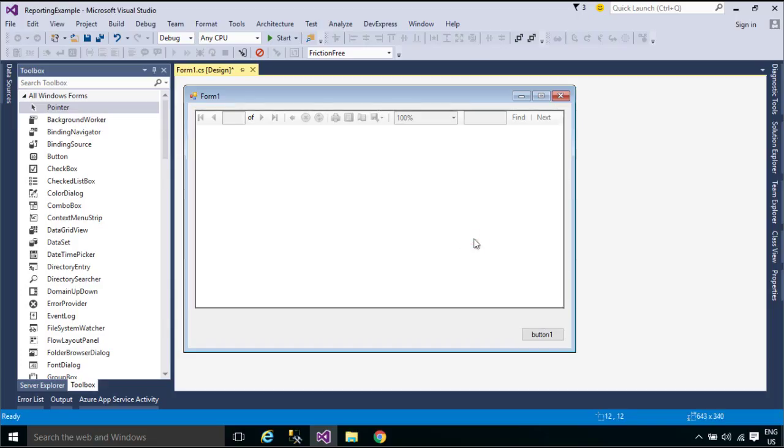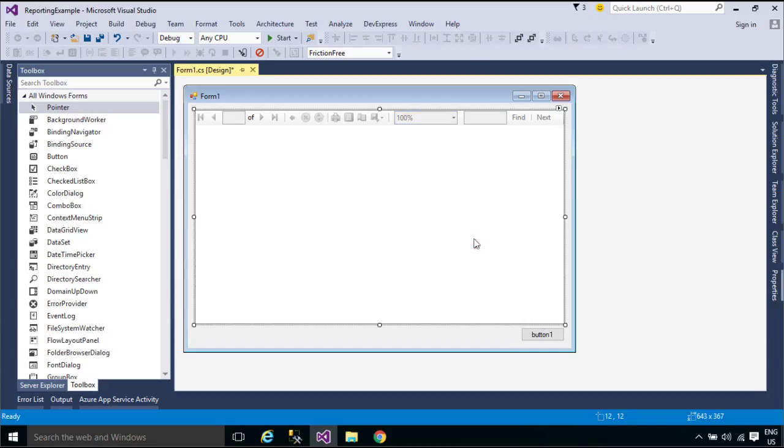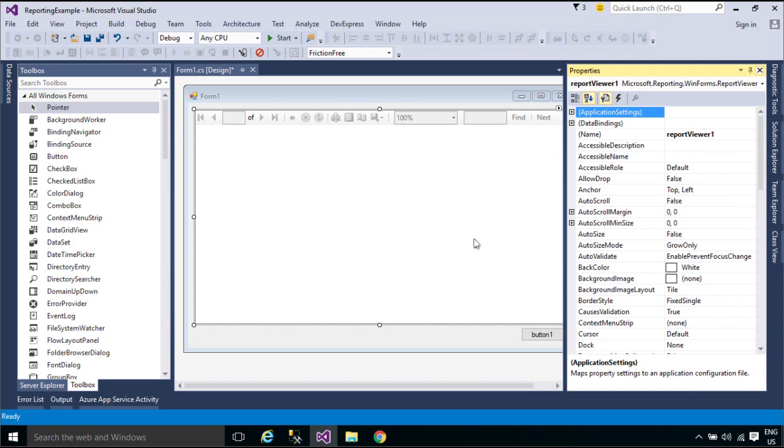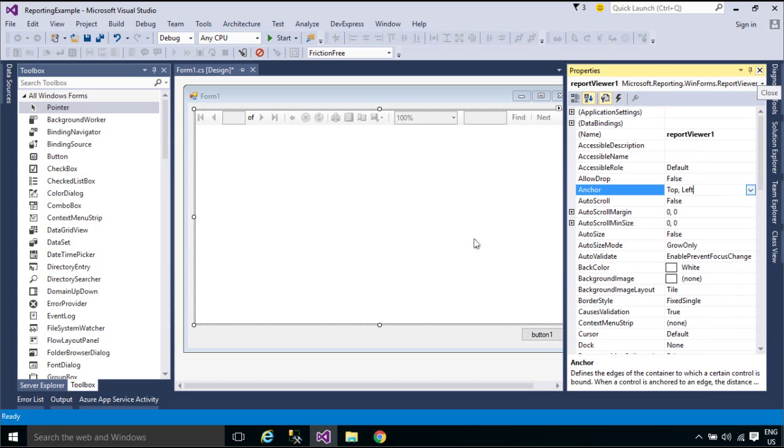Reports may contain tabular, aggregated, and multidimensional data. Report Viewer Controls are provided so that you can process and display the report in your application.